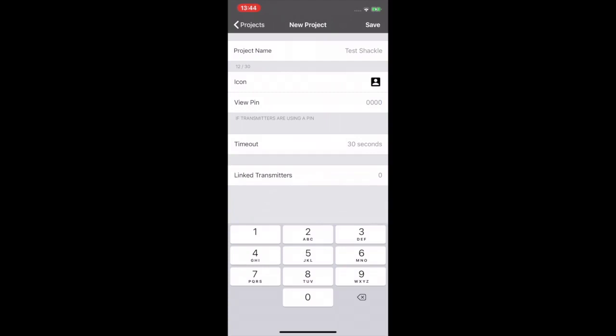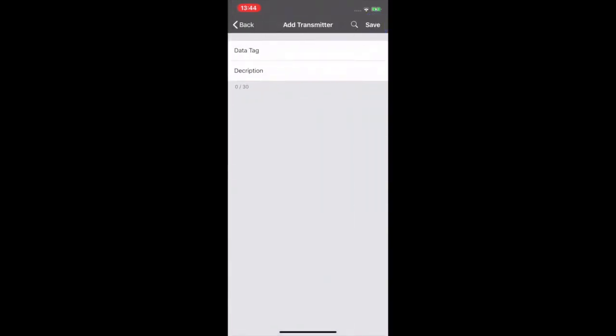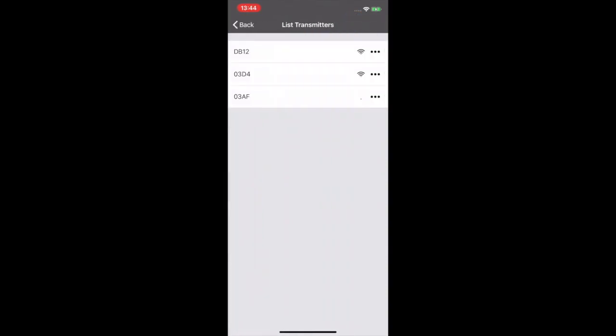And lastly link transmitters. Let's click this one. Again, top right hand corner. And we can manually add a transmitter. But we're going to hit the search. And now it's going to pick up all the local transmitters to me.